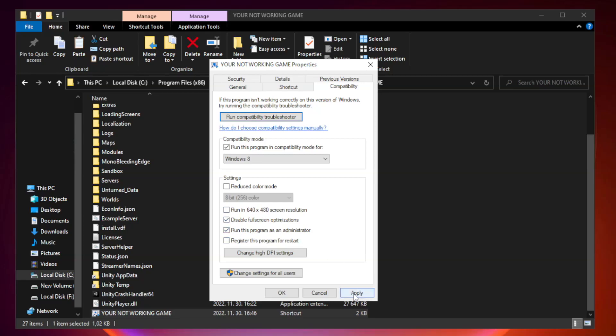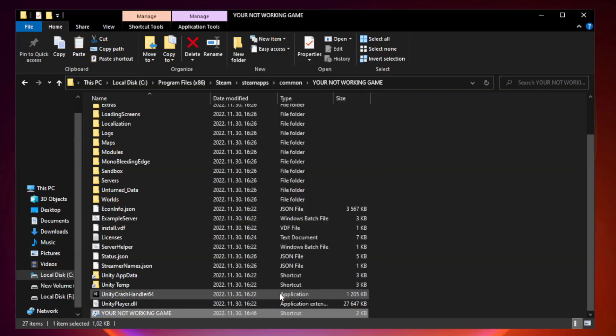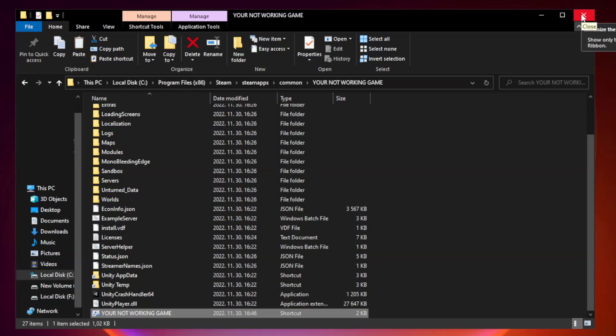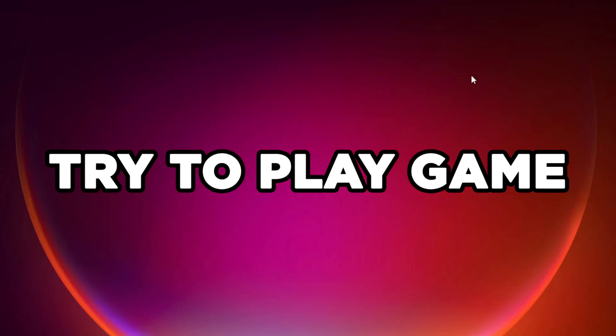Apply and OK. Close Window. Try to Play Game.